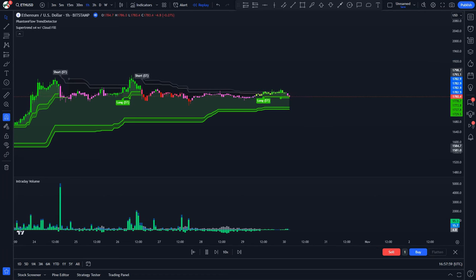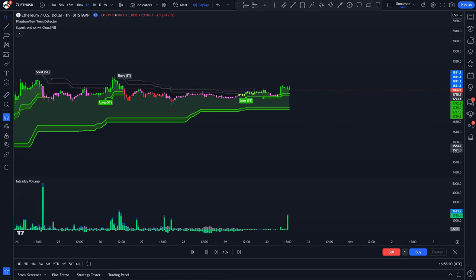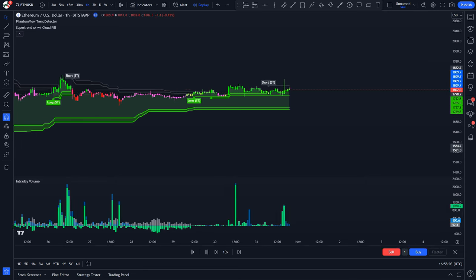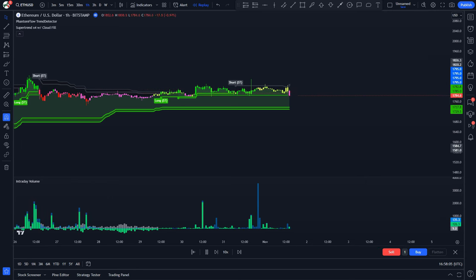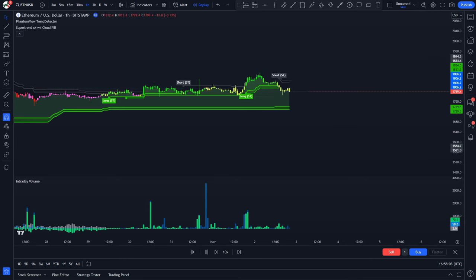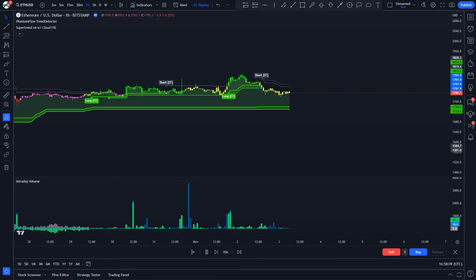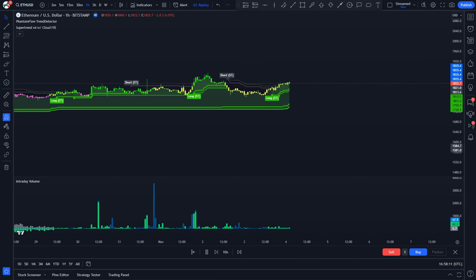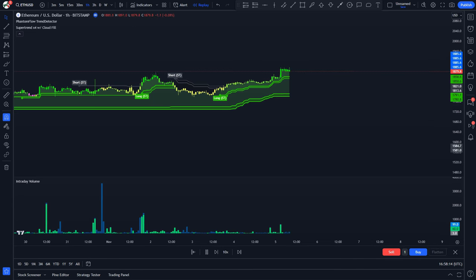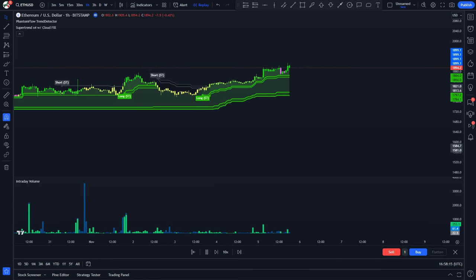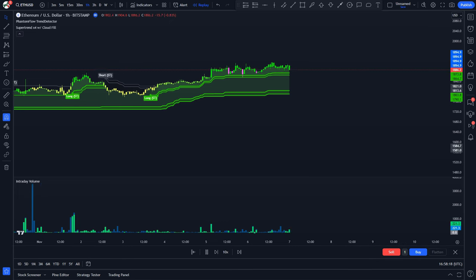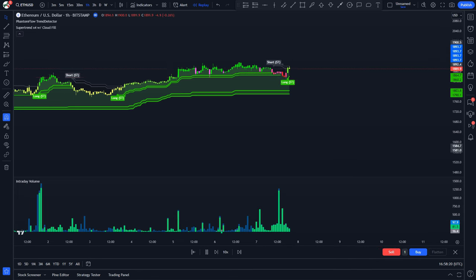Hey trader, welcome back to MFS Trading. Look at how futuristic your chart will look with these magic trading view indicators. It is amazing how accurate they are in all market conditions. Even a beginner with hardly any trading experience can apply this setup and profit with ease. In this easy-to-follow tutorial, I will teach you how to use these indicators correctly.